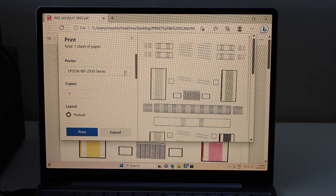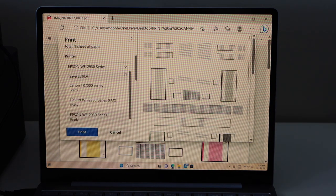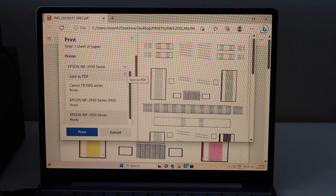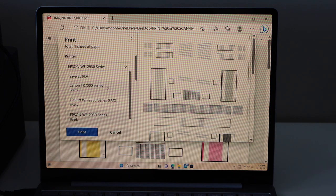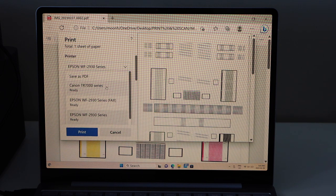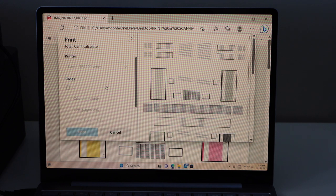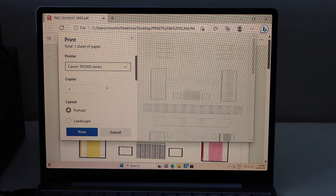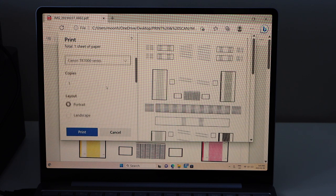On the next page you have to select your printer. So drop down and select Canon TR7000 series. Scroll down.